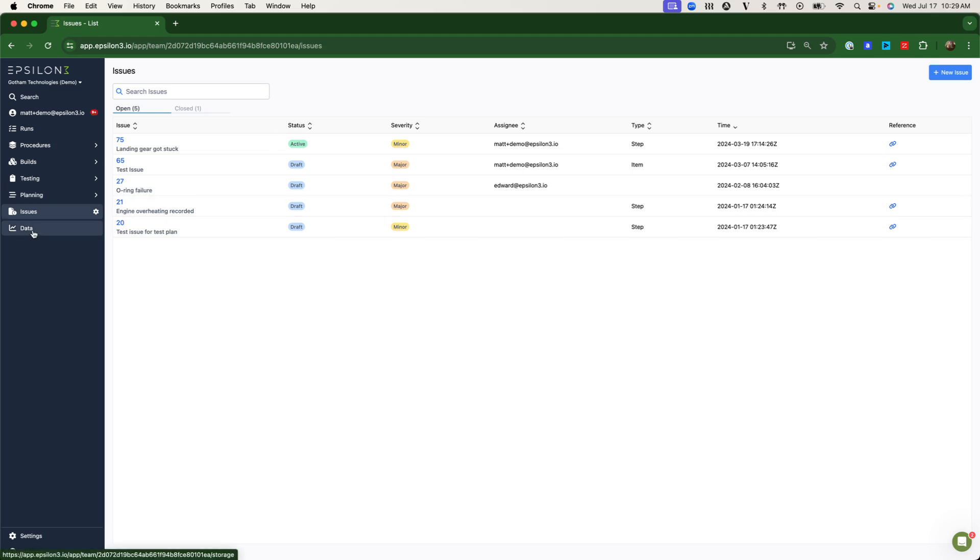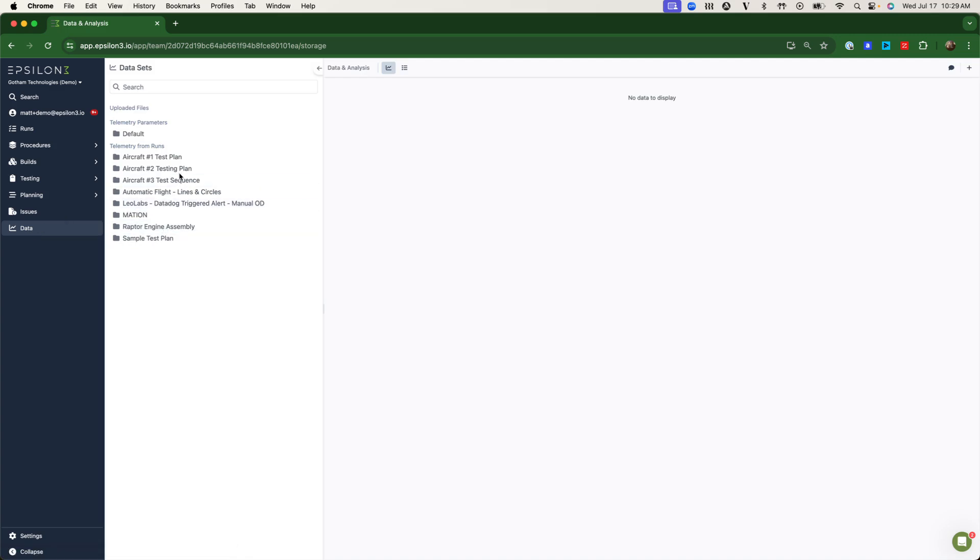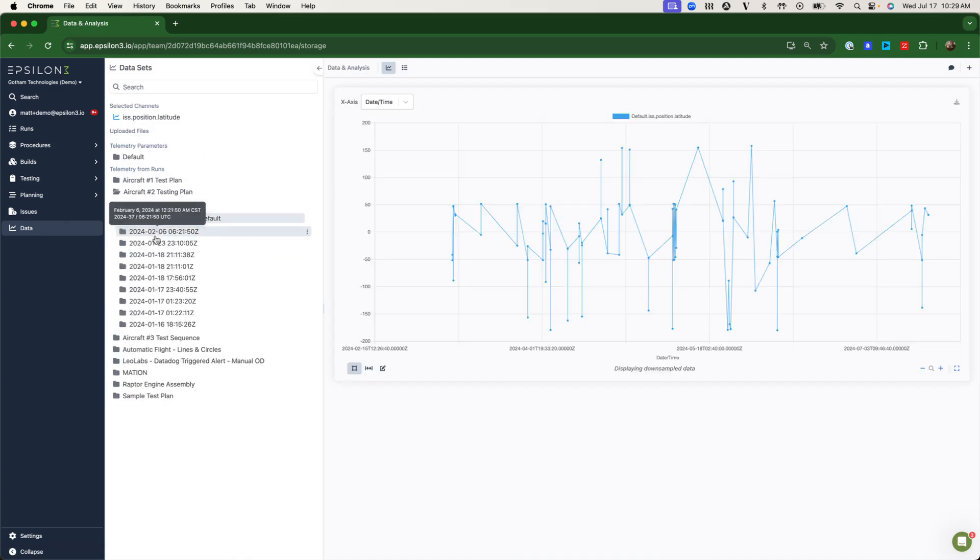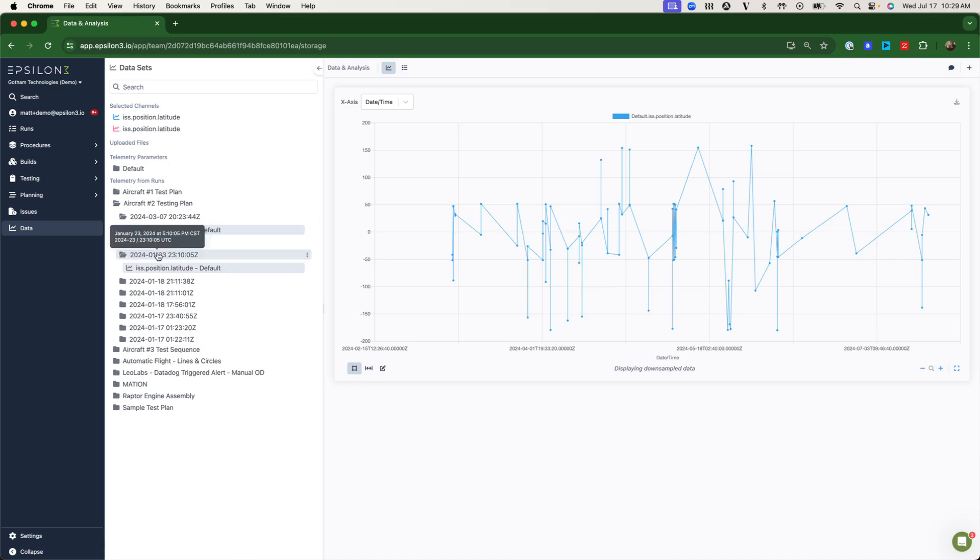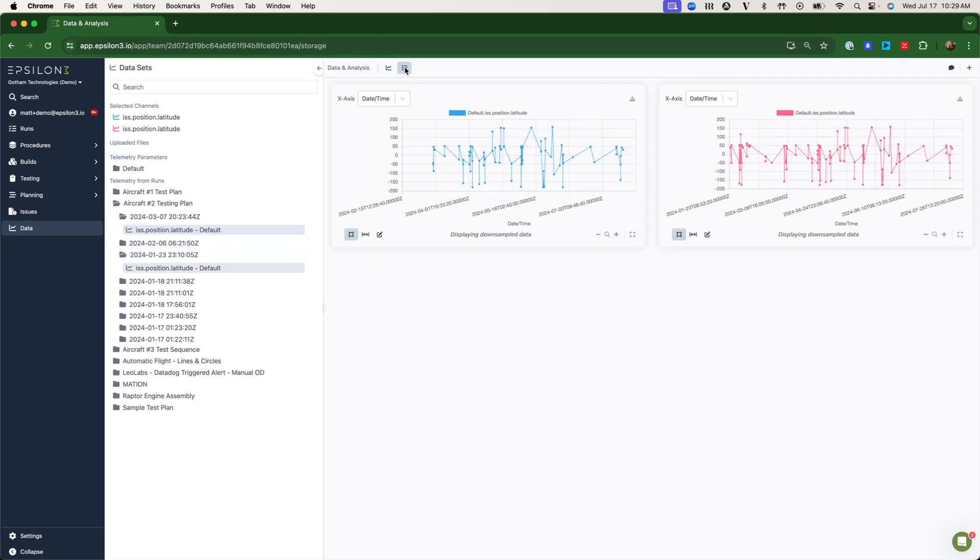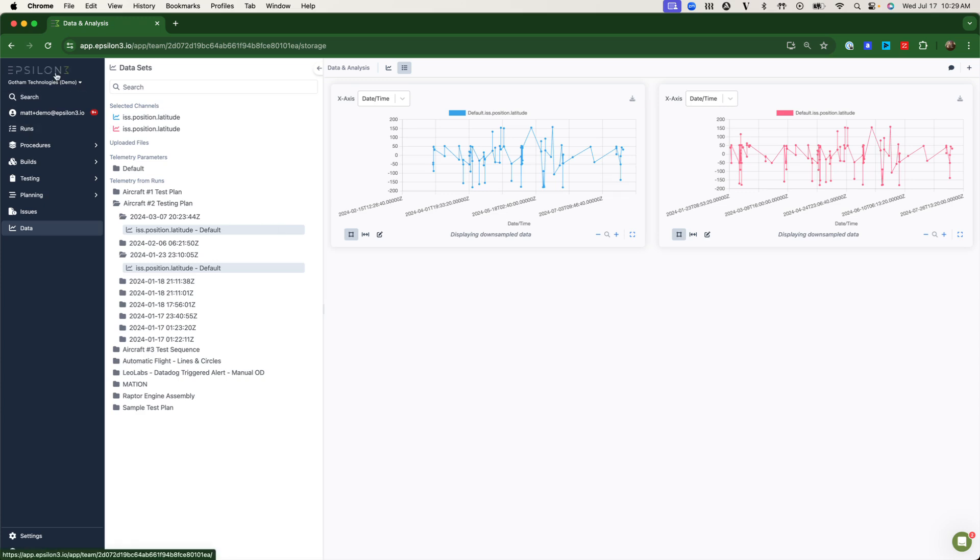And of course, last but not least, critical data that gets brought in from test procedures can all be saved, stored, visualized, and manipulated in the same place where you're actually running said test.